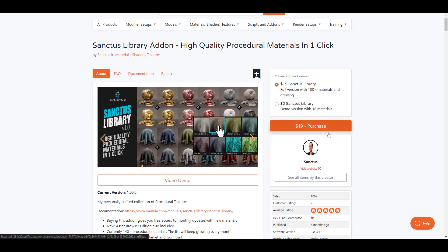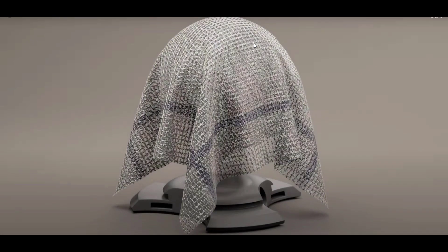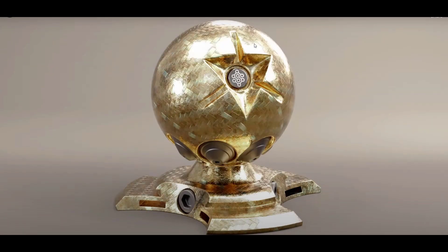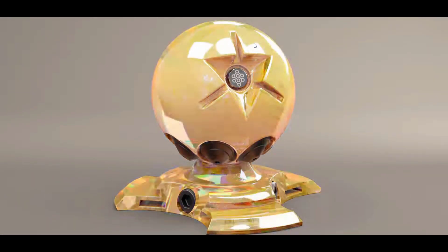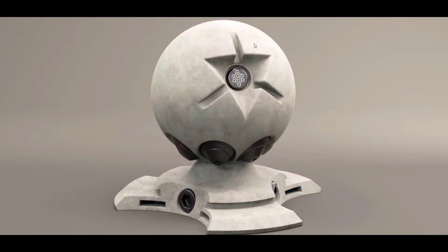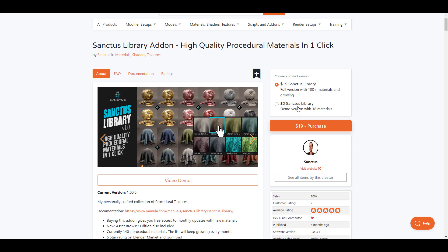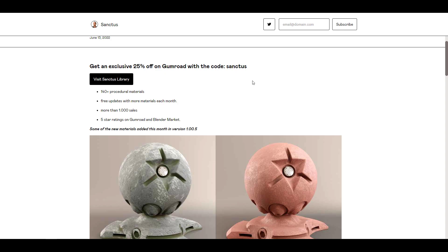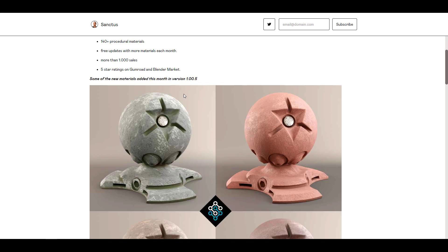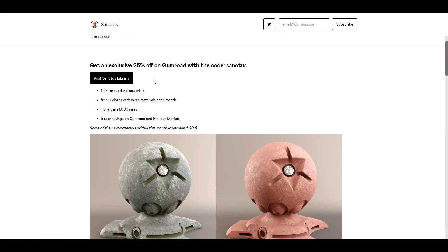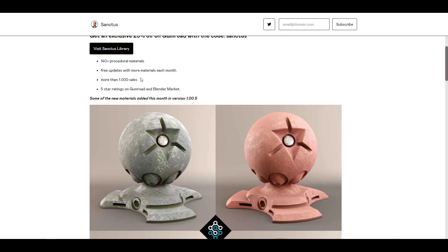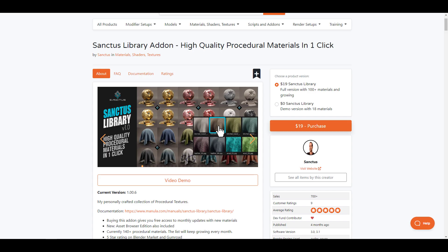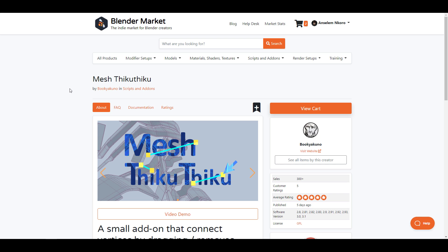This is not the only add-on that does that. Other add-ons also do it. Santos Library also offers a beautiful set of library stuff and you can actually get that for zero dollars at this point if you like to try out the 18 materials. If you want to get the full library, we also got something for you. If you go over to Gumroad, you'll be able to get this for 25% off with the coupon code Santos. Links to this are also going to be in the description.